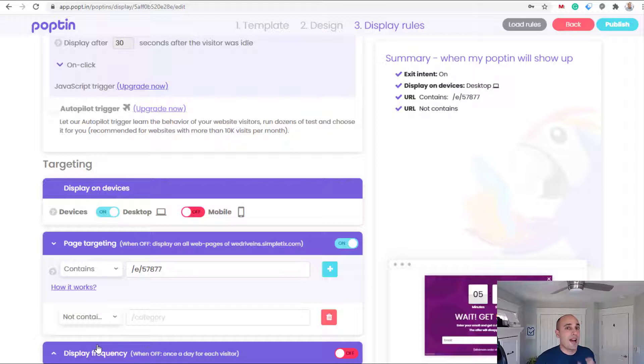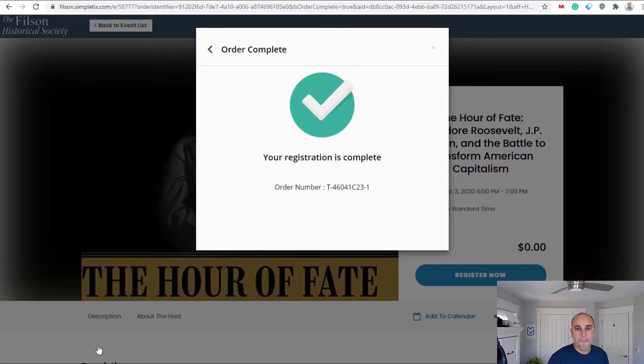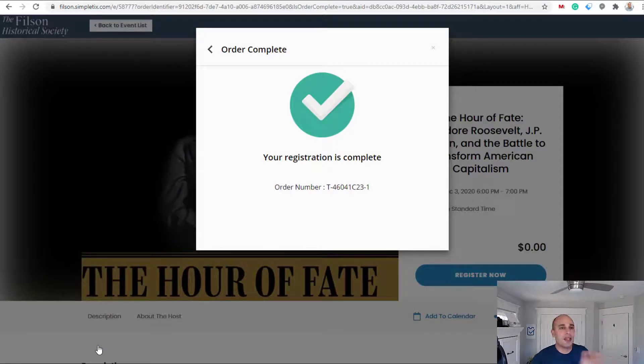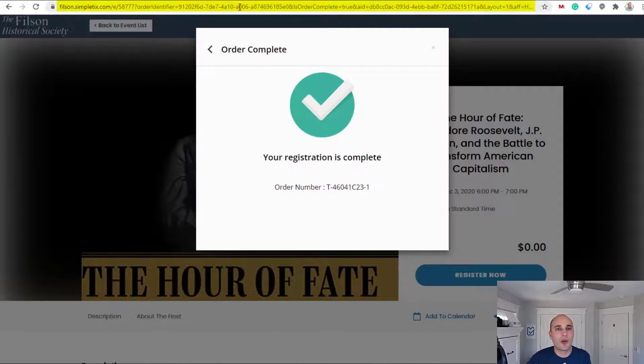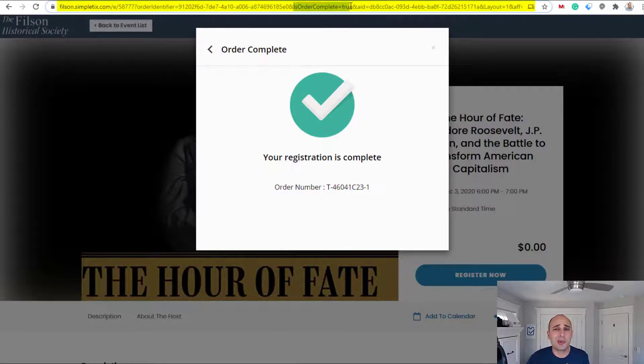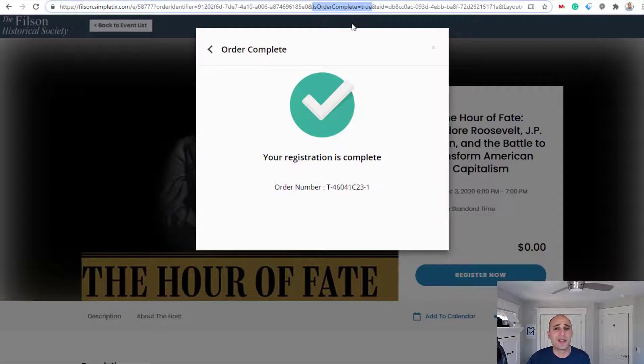Let's also make sure it doesn't appear after the order is complete. So when an order is complete, the URL looks like this right here where it has the order ID, the word 'is complete equals true' is in there too. So I'm gonna go ahead and copy this.